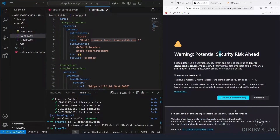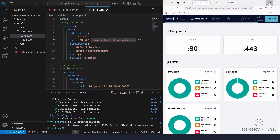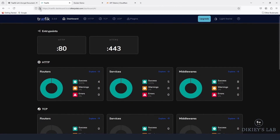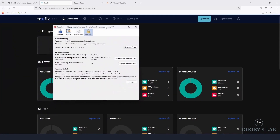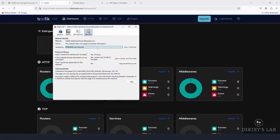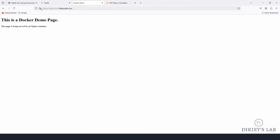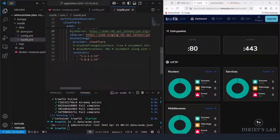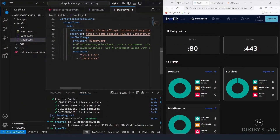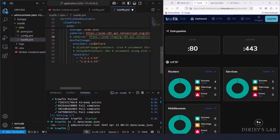Access the Traefik dashboard. You may need to confirm a security warning initially. Check the certificate — it shows as a staging Let's Encrypt certificate, which is a success. Now go ahead and change the configuration to use the production Let's Encrypt server by updating the command line in your traefik.yaml.